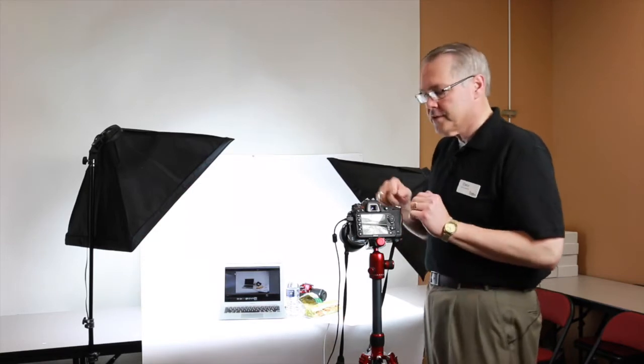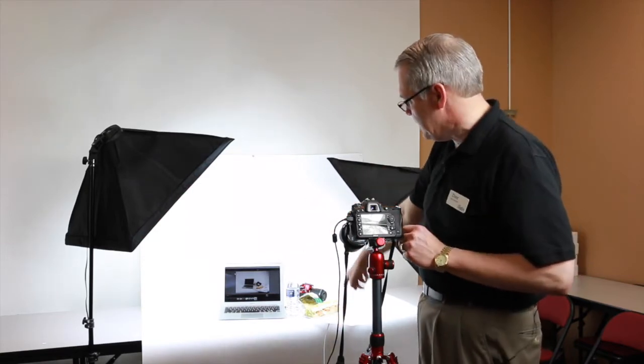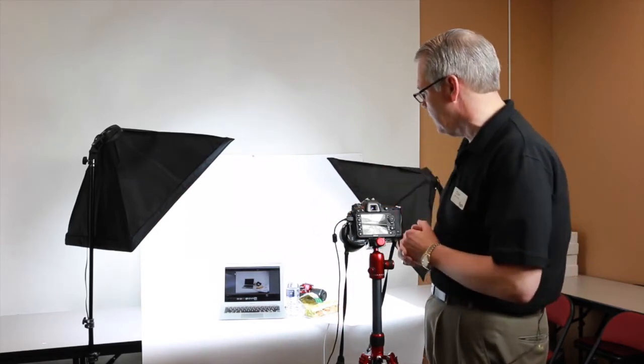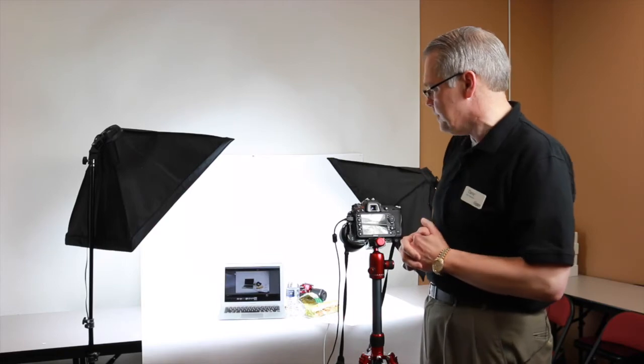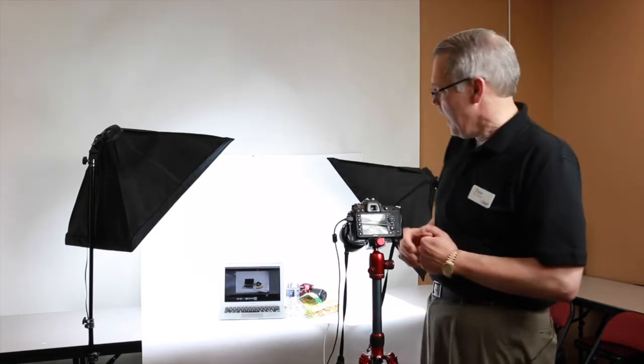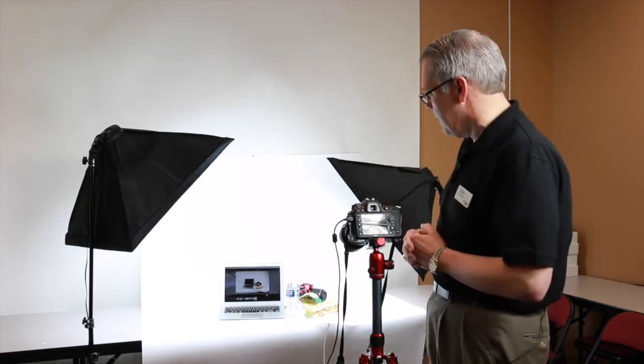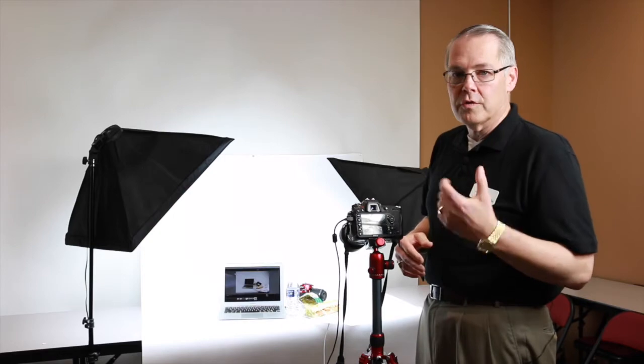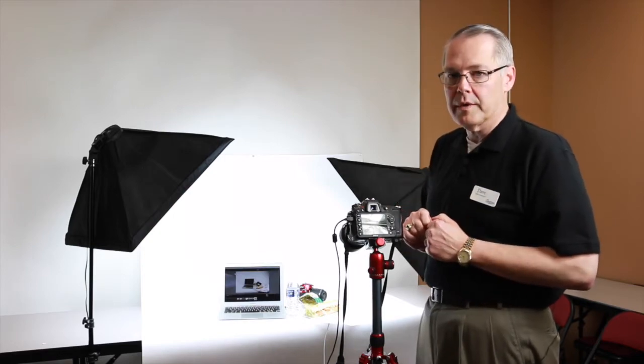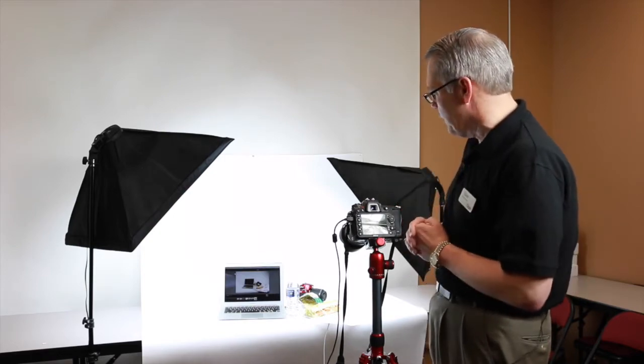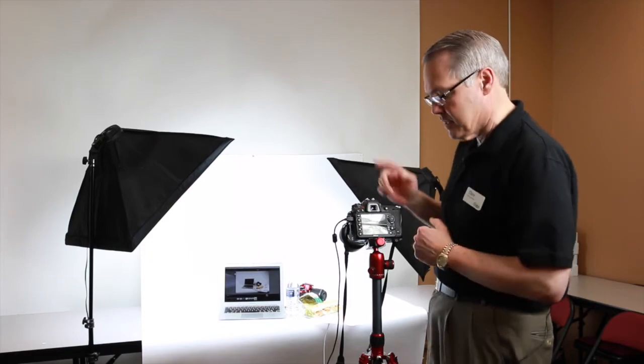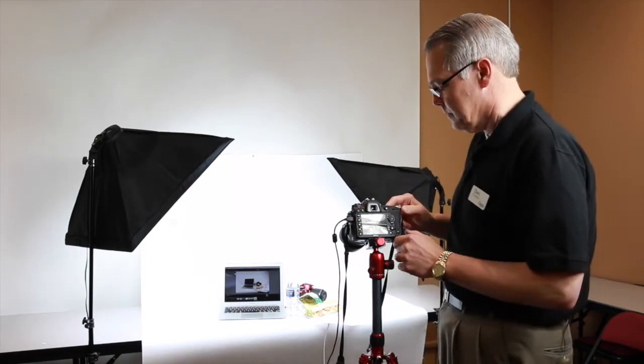And what I've also done is I've tethered my D7100 camera to my laptop that's going to be in our image and I have Lightroom running so that as I take a picture we can see exactly what happens. Now we've got it set up and we're pretty happy with it right now so let's take a shot and show you what we get.